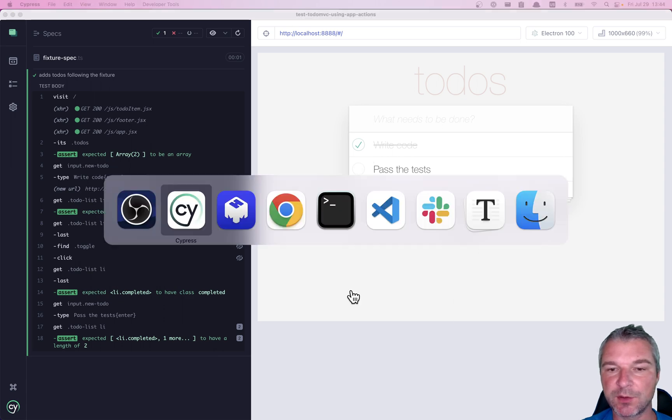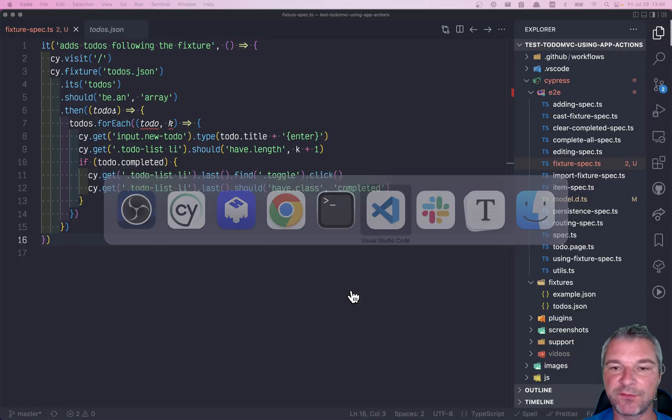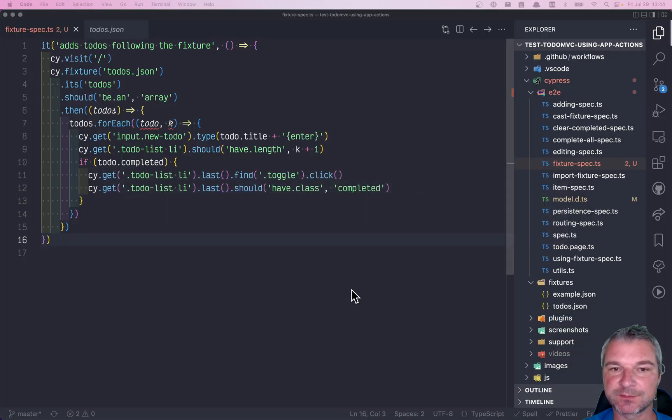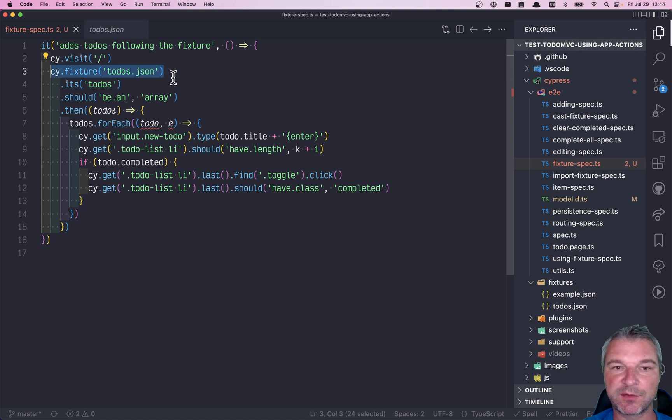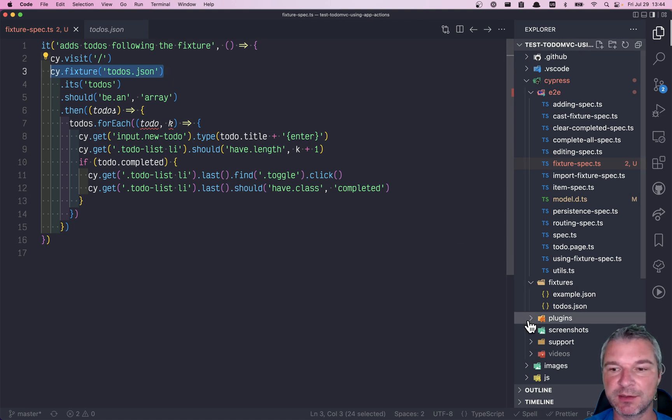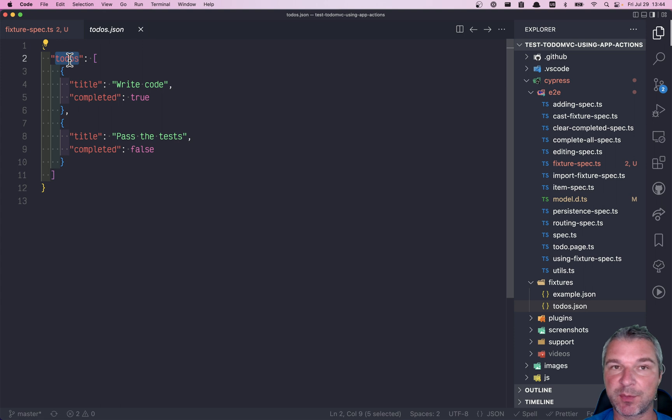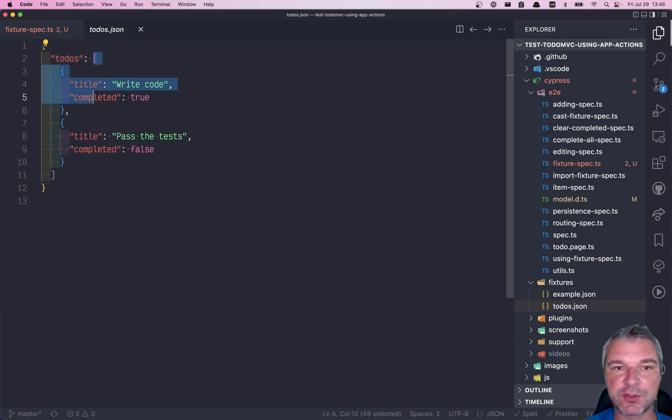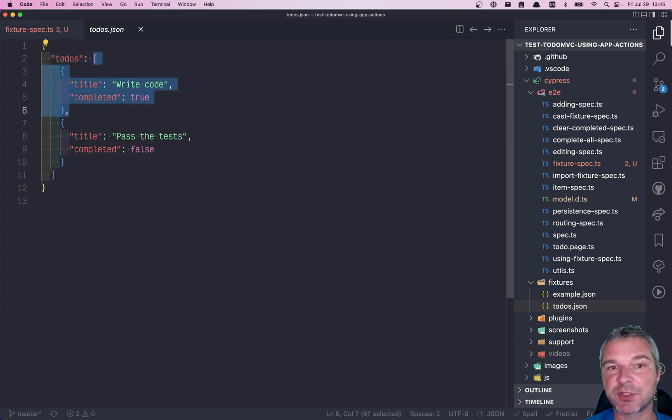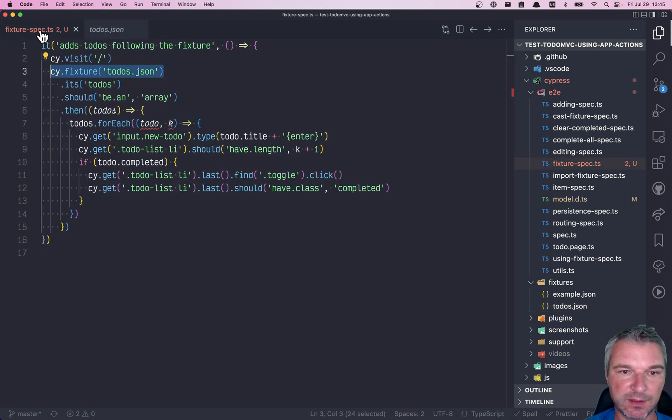This test uses a fixture file. It loads the fixture using cy.fixture command from todos.json, which has a property todos and an array, and each todo item has a title which is a string and completed true or false.